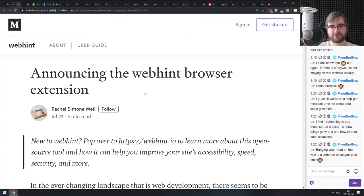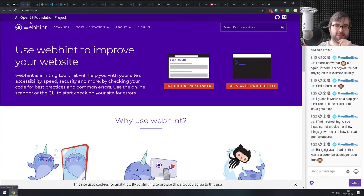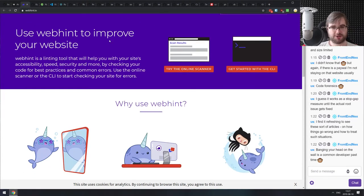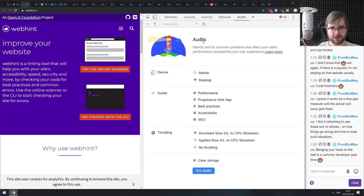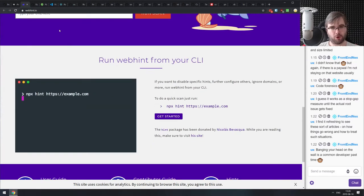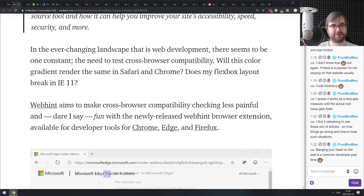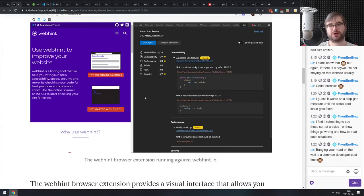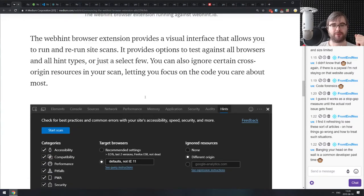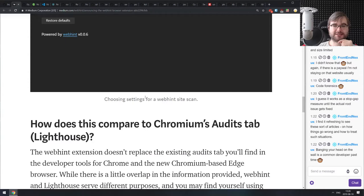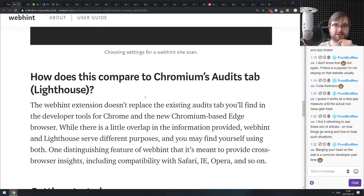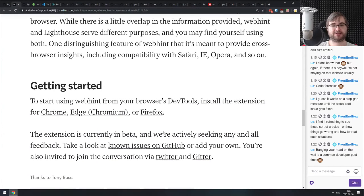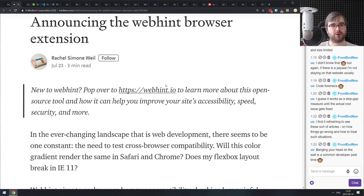Next is the announcement of the Webhint browser extension. Webhint is a set of tools allowing you to lint your website — sort of like Chrome's Lighthouse audits but doing a lot more. Previously available as a web service or command line tool, now you can have an extension in your DevTools that gives you a very nice audit covering accessibility, compatibility, performance, pitfalls, progressive web apps, and security. It seems nicely integrated into Chrome, and I'd suggest running both Webhint and Lighthouse.